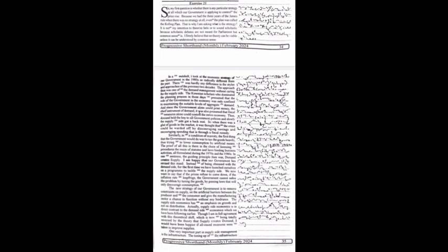I am happy that our government has revised this stand. Instead of being obsessed with the demand side, for the first time we have launched ourselves on a program to tackle the supply side. We now want to say that if the prices refuse to come down, if the inflation rate leapfrogs, the government cannot solve the problem by taxing the goods, by passing laws that will only discourage consumption. The new strategy of our government is to remove constraints and artificial barriers between the producer and the consumer and give the manufacturing sector a chance to function without any hindrance. The supply-side economics has an emphasis on growth and not on distribution.